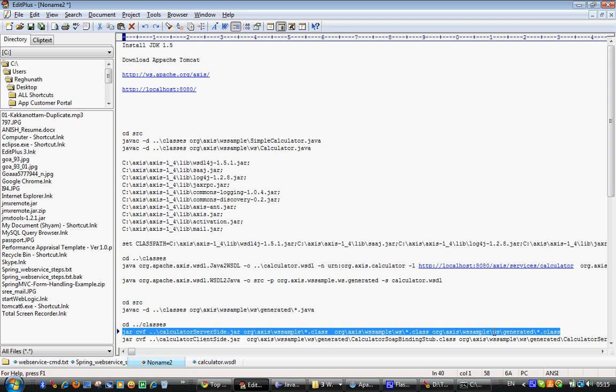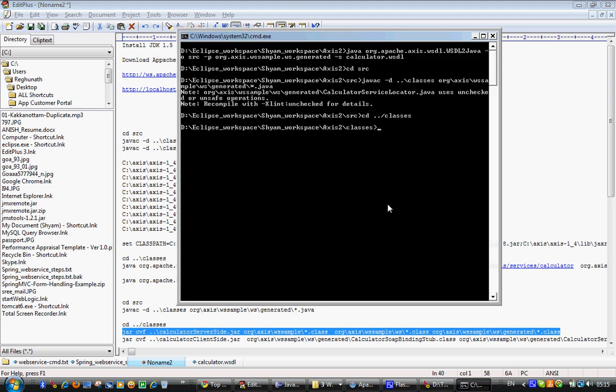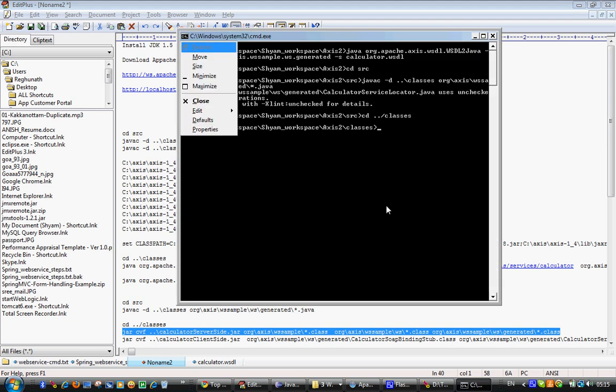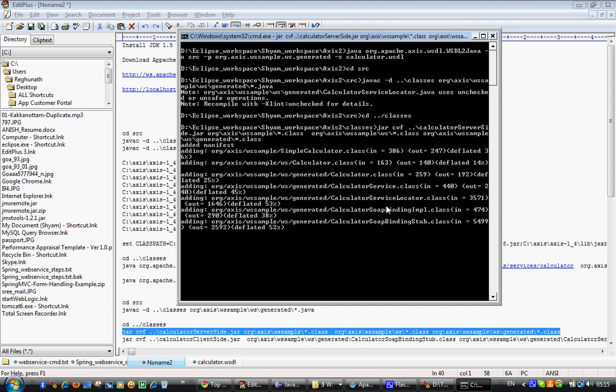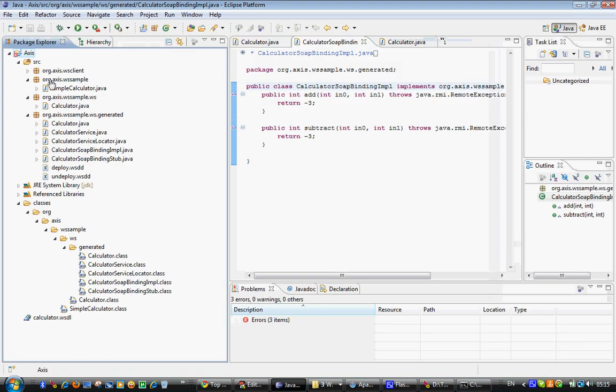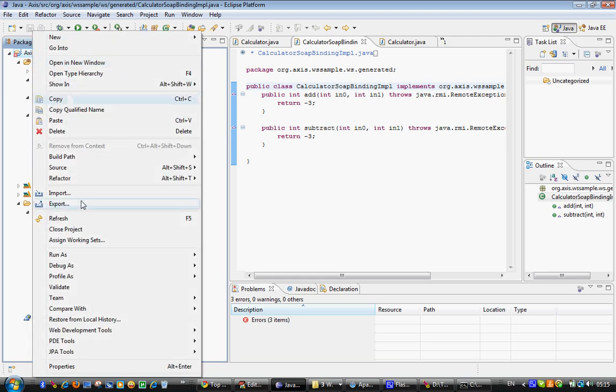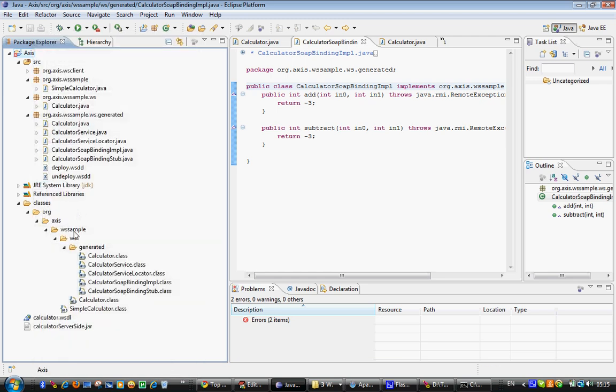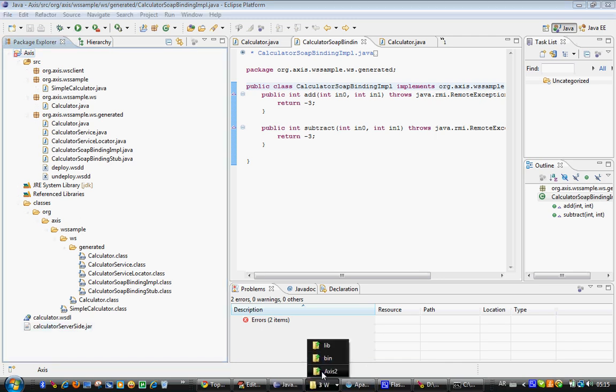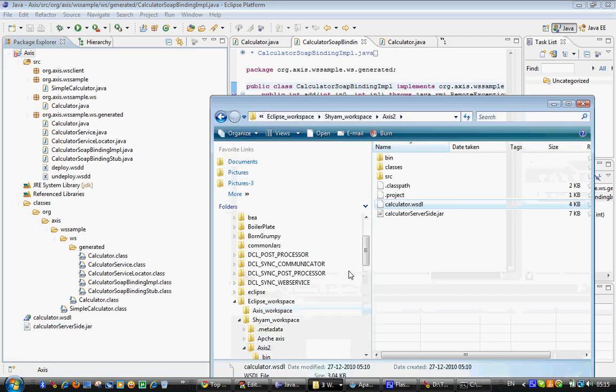Let's see how it goes. It should generate a jar file under my root folder. I think successfully it does. It should create a jar file over here. Once I refresh this, exactly, calculator server side jar. That means we have got one jar file here.